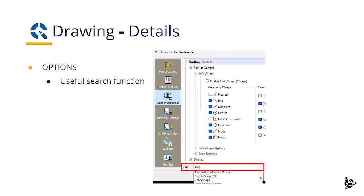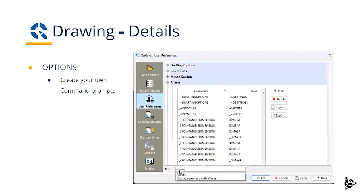Under options, there's a useful search function to find the tool that you need or the settings that you need. For example, here you see all the snap options. Under options, you can also create your own command prompts, using the command prompts that you're used to and connecting them to the function that you want.